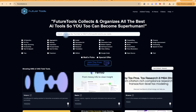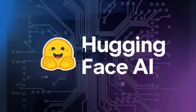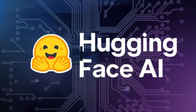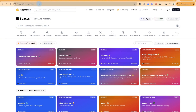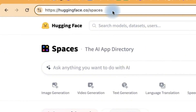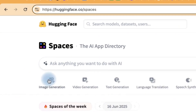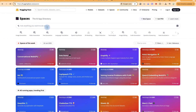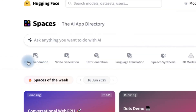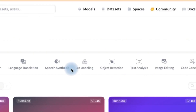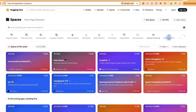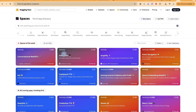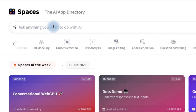The first website we're going to deal with today is called Hugging Face. I've made a complete video about it earlier. You can access it by going to huggingface.co. Everything you see here is free depending on which one you choose. You have to log in to get access, and then you can browse categories: image generation, video generation, text generation, image translation, speech synthesis, 3D modeling, image editing, code generation, data visualization, and many more.